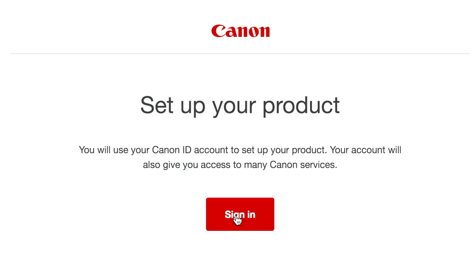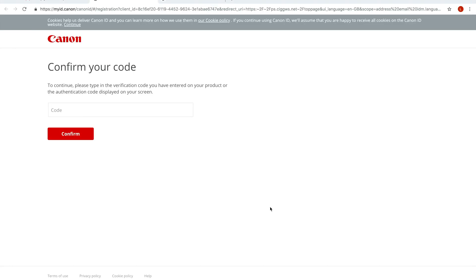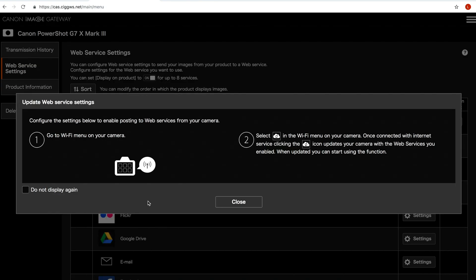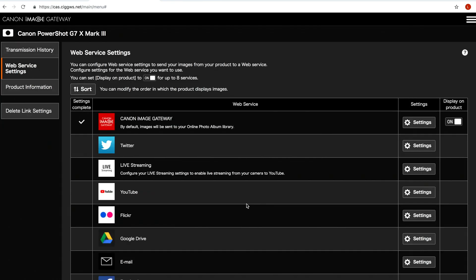Click the sign in button with the email and it will send you to this page to confirm your code. Enter your four digit code and you will be sent to the Canon image gateway site. Close the dialog box as we'll refresh the camera later.